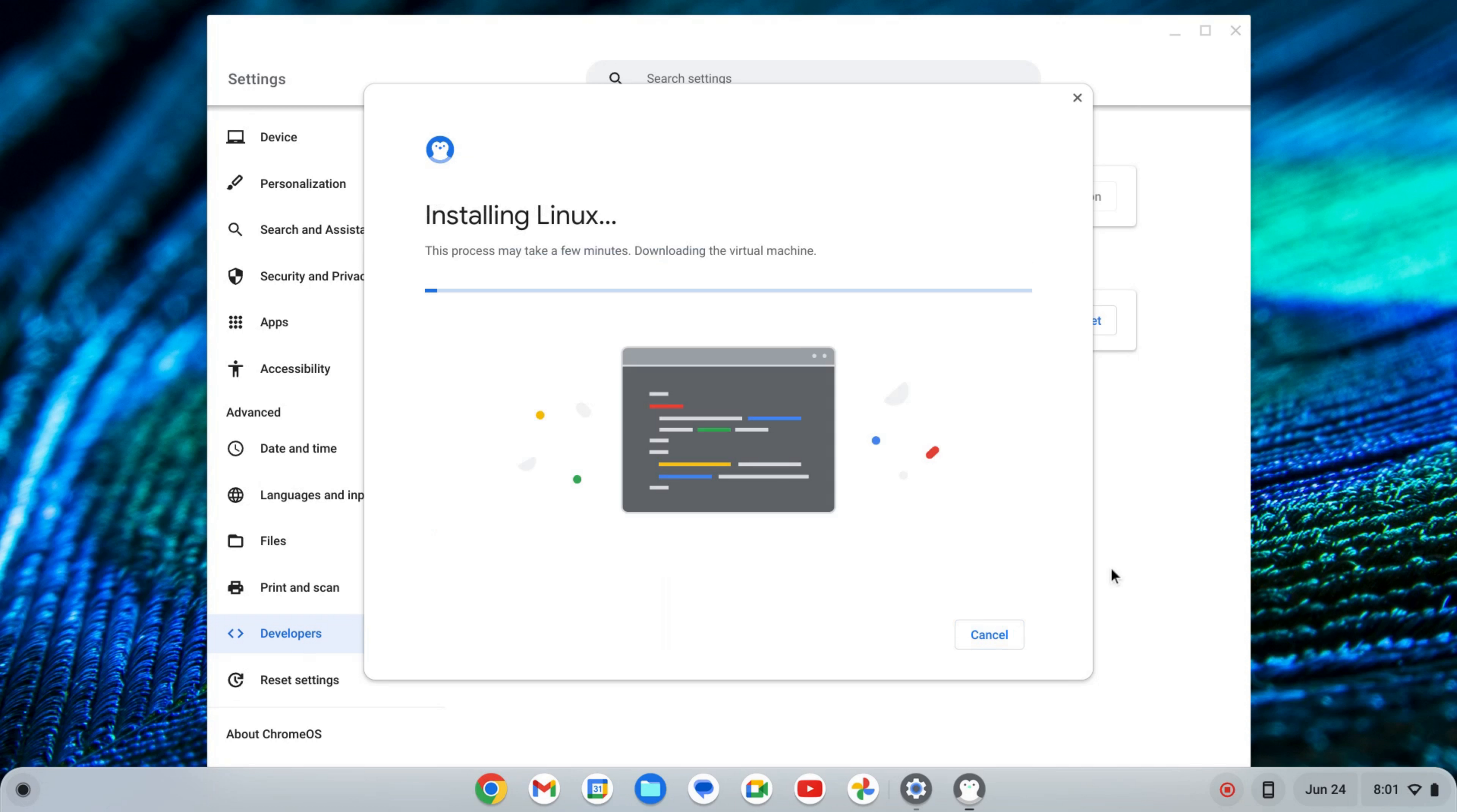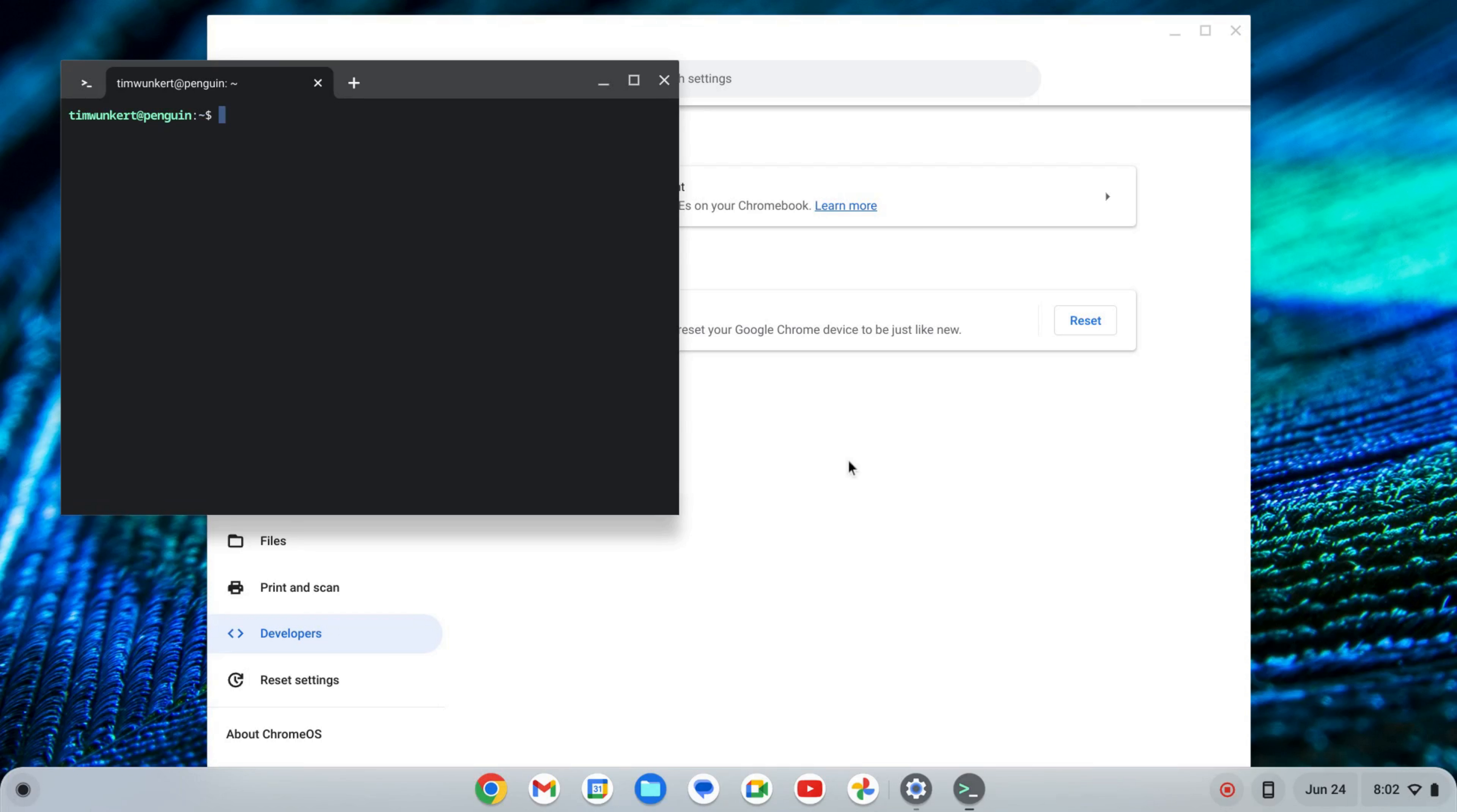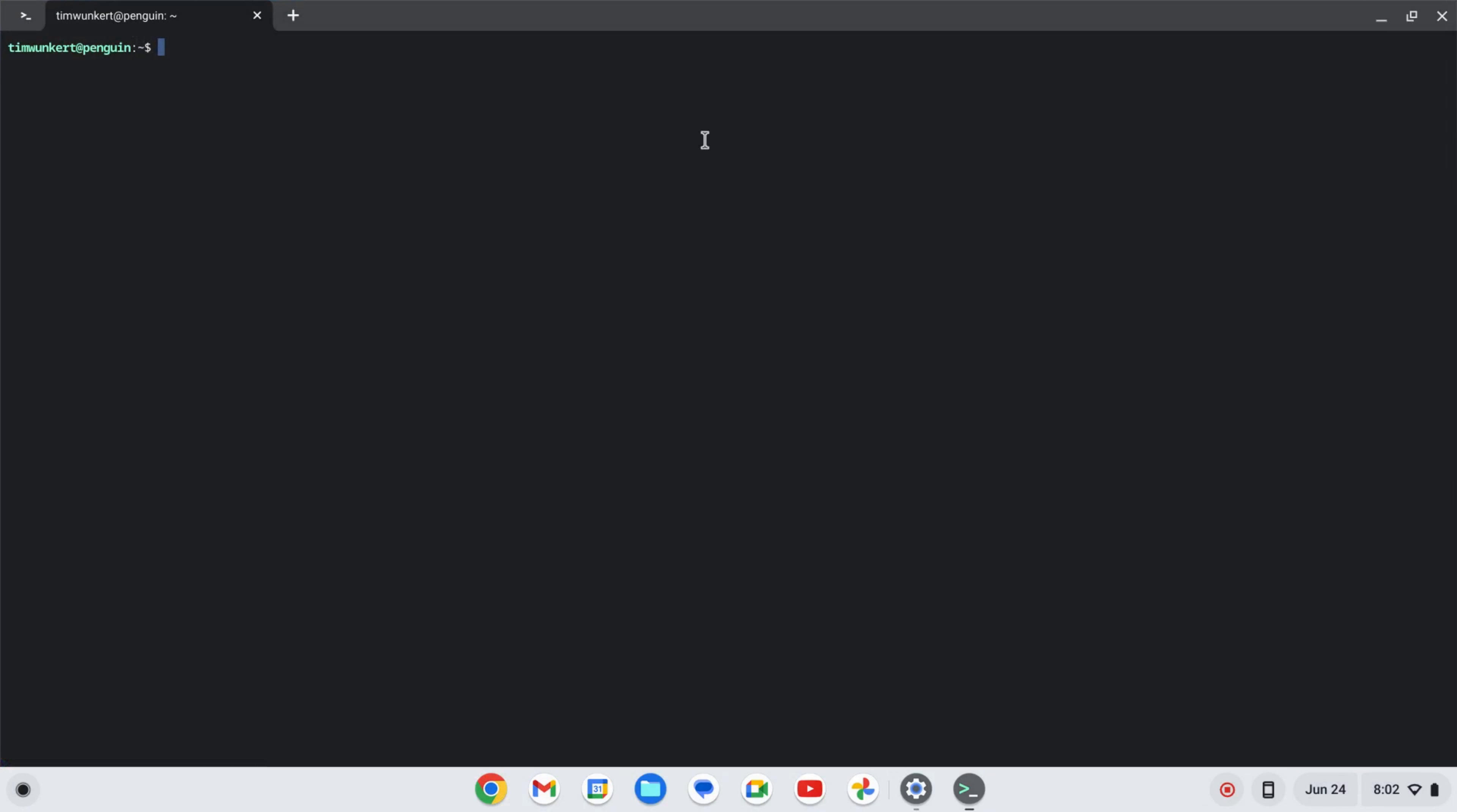That's going to take a few moments to go ahead and install Linux, so I'll come back once that's done. Okay, once that installs, a terminal will pop up. I'm going to expand this and increase the size here so you can see it a little bit better what I'm doing.